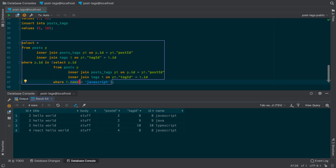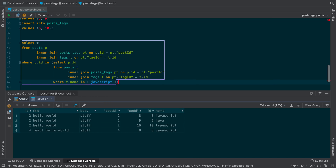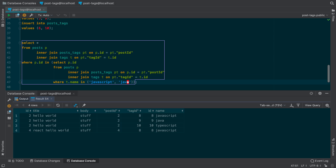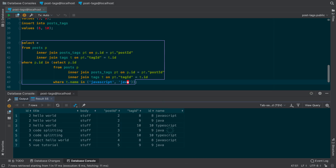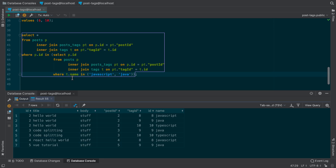Now you can also do more than one. For example, we could use ANY here — so JavaScript OR Java. Here we're getting all the posts that either have Java or JavaScript. You can play around with the WHERE clause however you like. That is how you do a subquery.